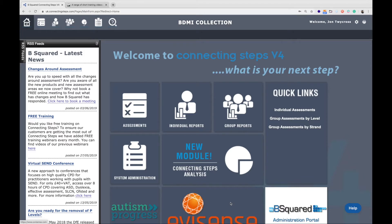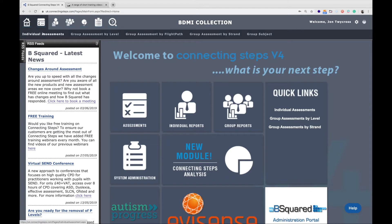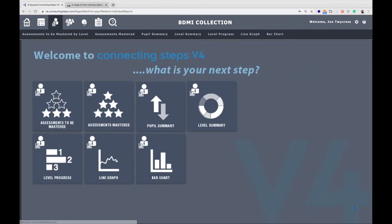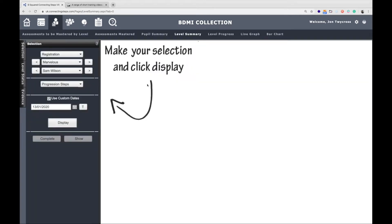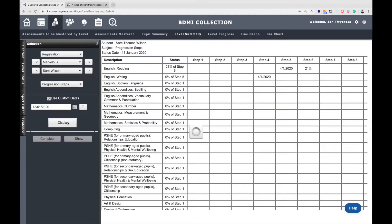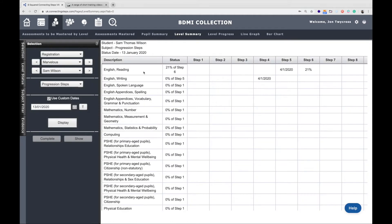Quite simple to do. The easiest way to see it is using the level summary page. If I go to level summary and we look at say Sam Wilson, here you'll see some baselines I entered earlier. Up here in step five we see a baseline for English reading.